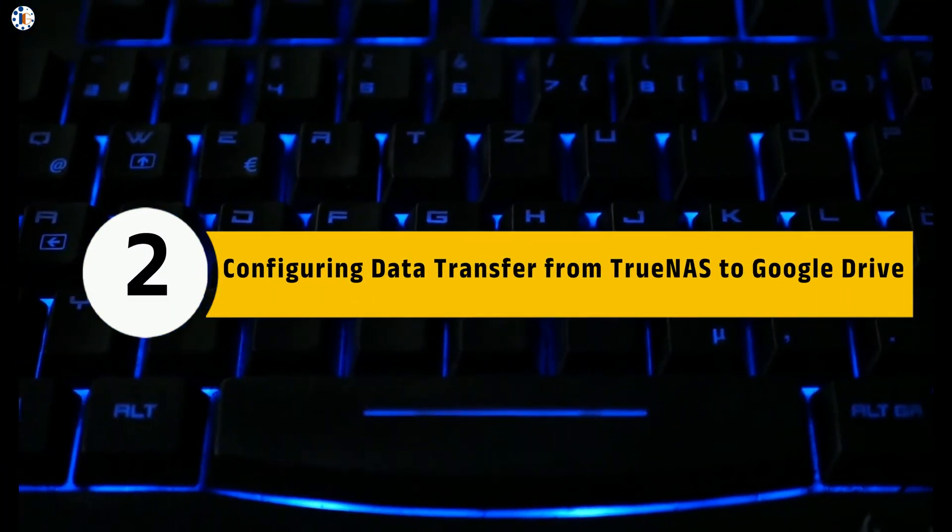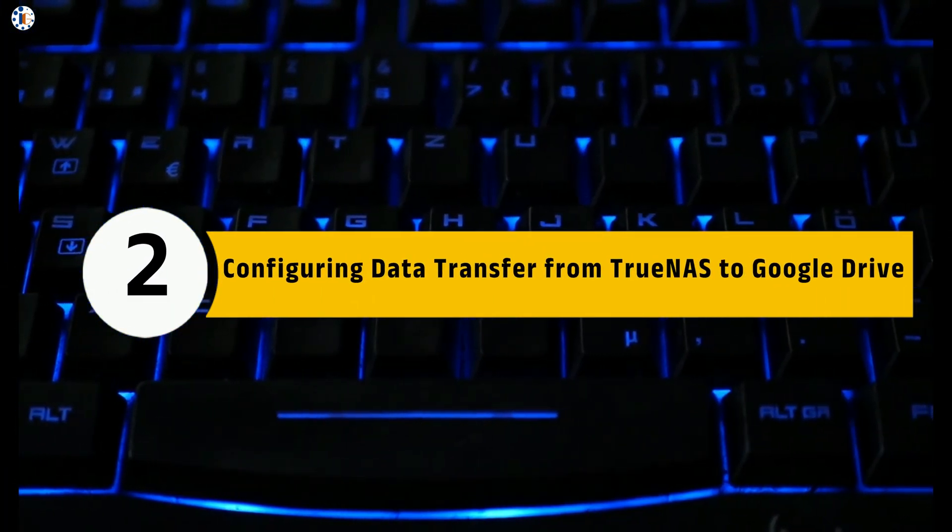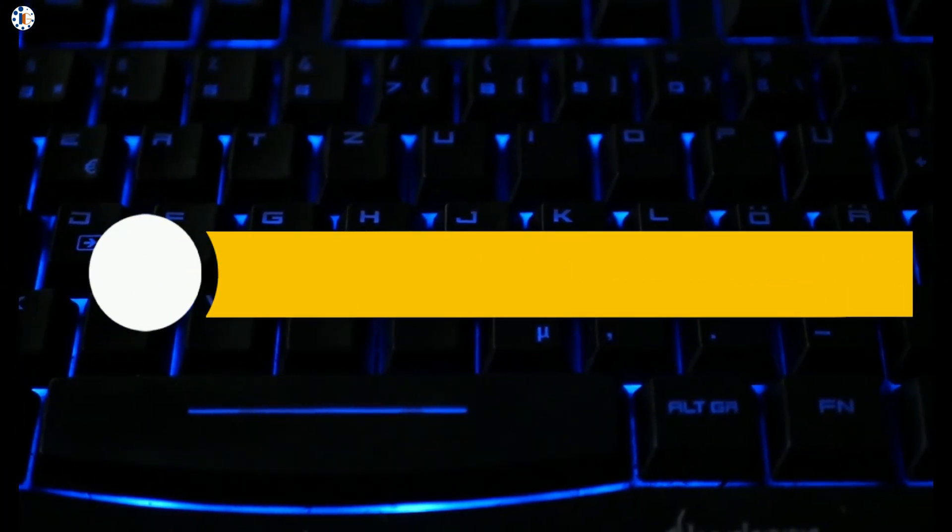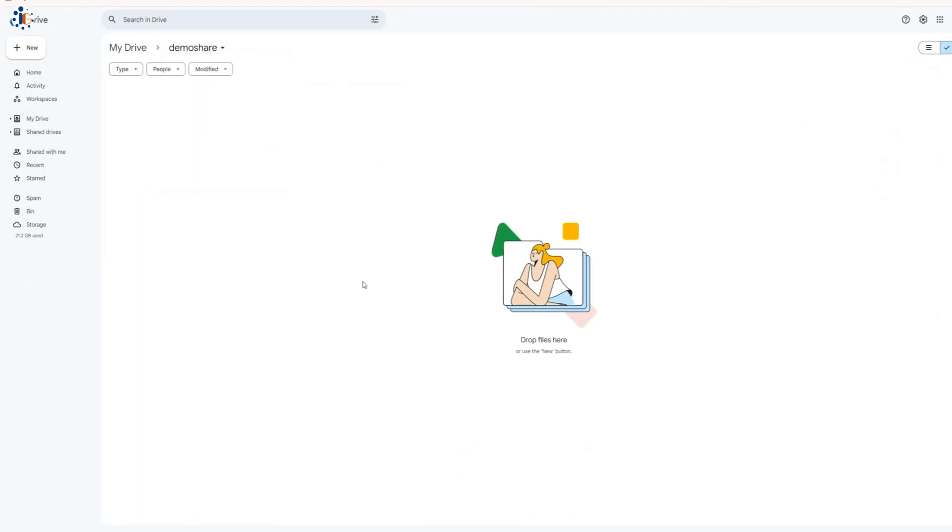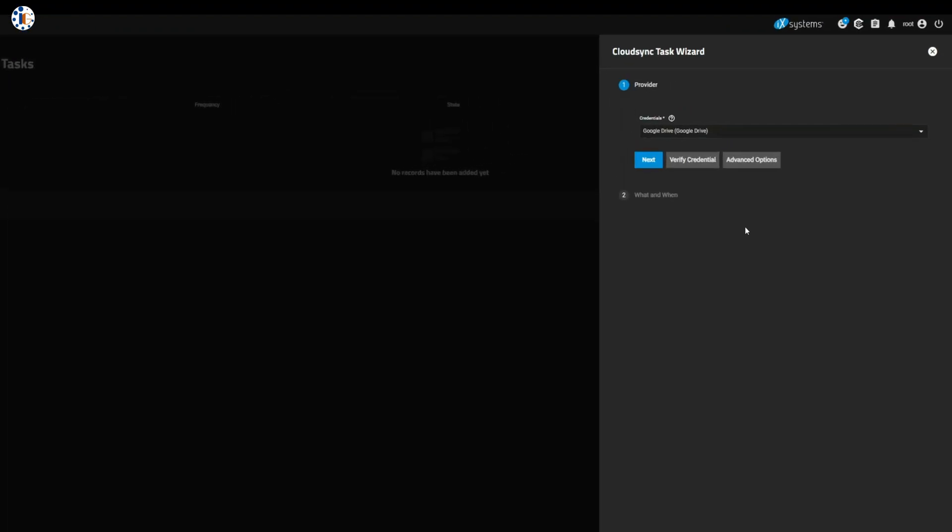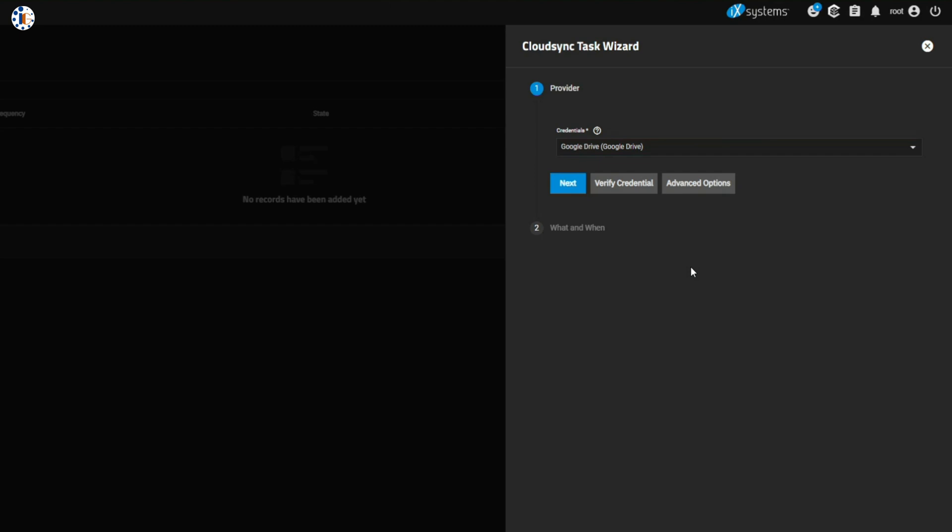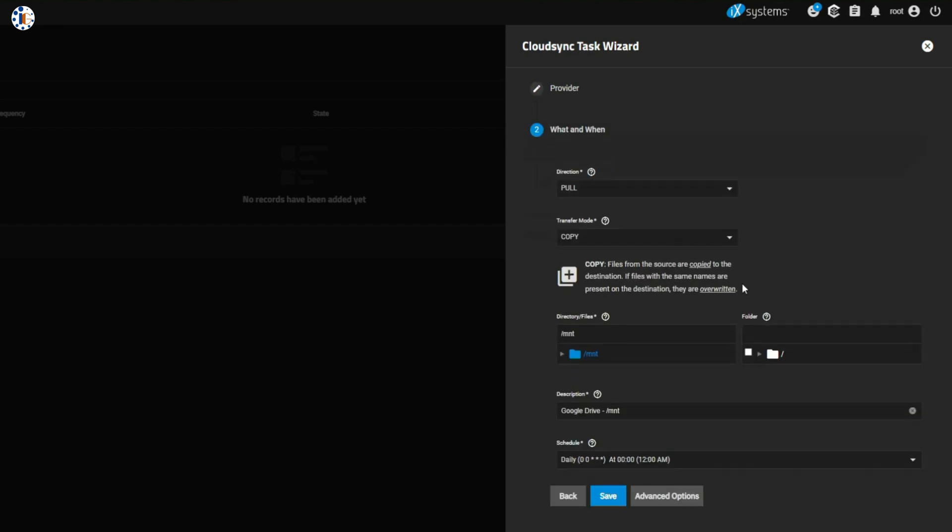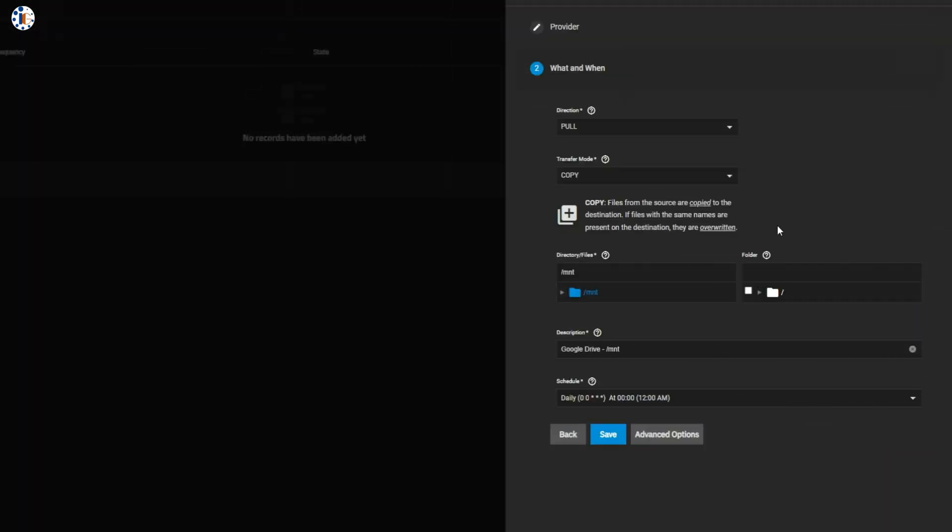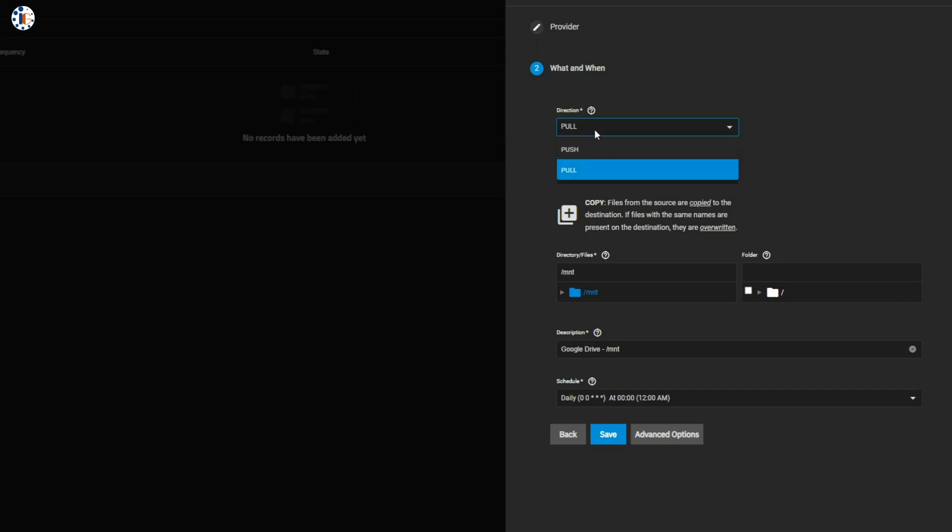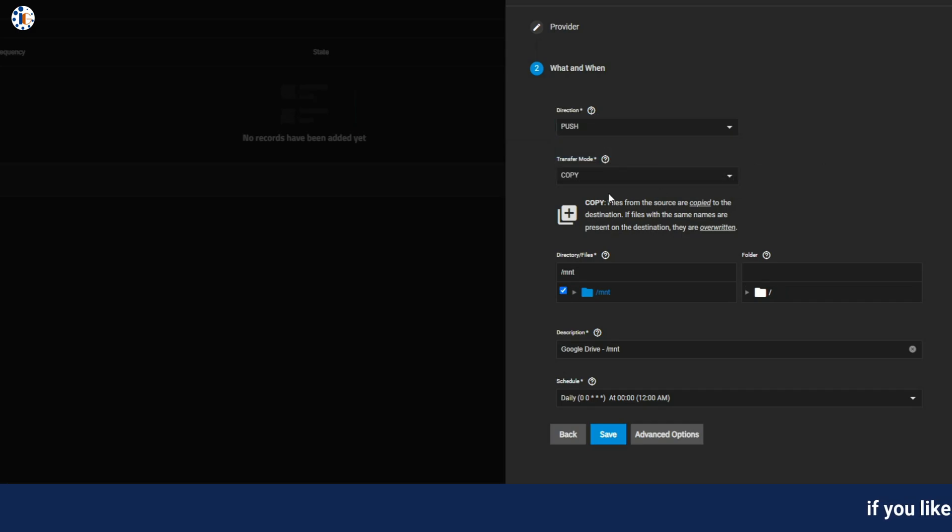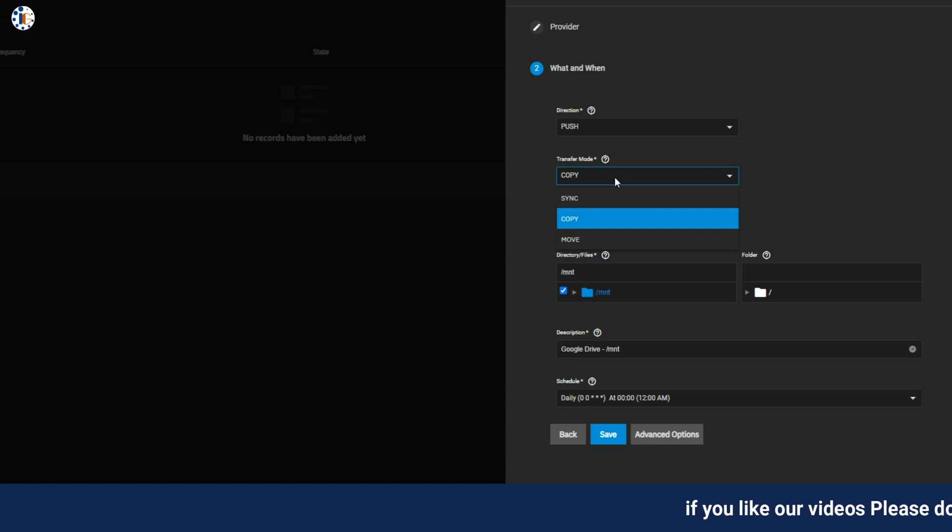Step 2: Configuring data transfer from TrueNAS to Google Drive. Next up, let's configure the data transfer. You have options here: Copy, Sync, or Move your data. For now, we're going with Copy to replicate my shared drive data to the DemoShare folder in Google Drive. But don't worry, I'll cover syncing options in just a bit, so stay tuned.